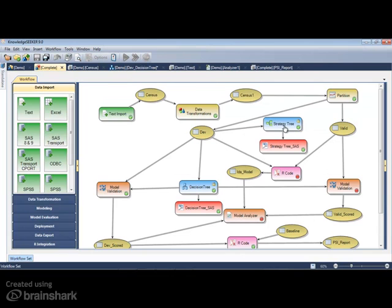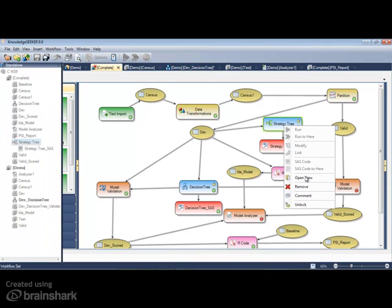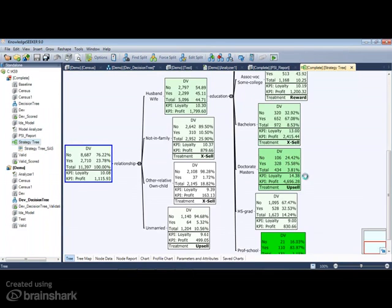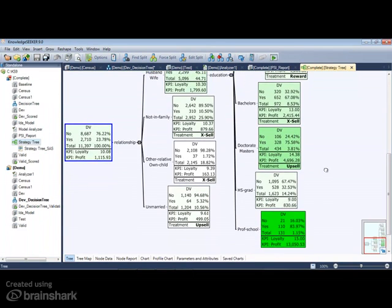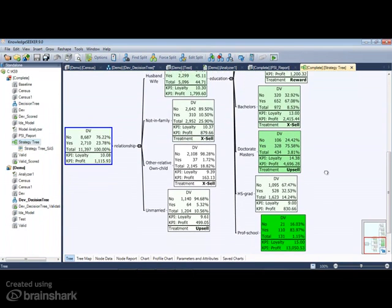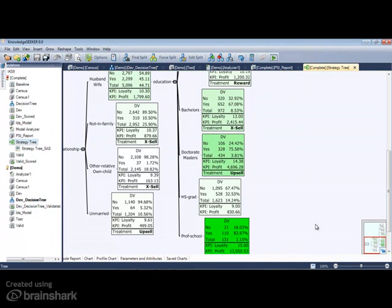Strategy trees are a method of gaining actionable insights from your data or statistical models. Very often, performance indicators are overlaid upon existing decision tree models to understand, report upon, and identify valuable segments in your sample.